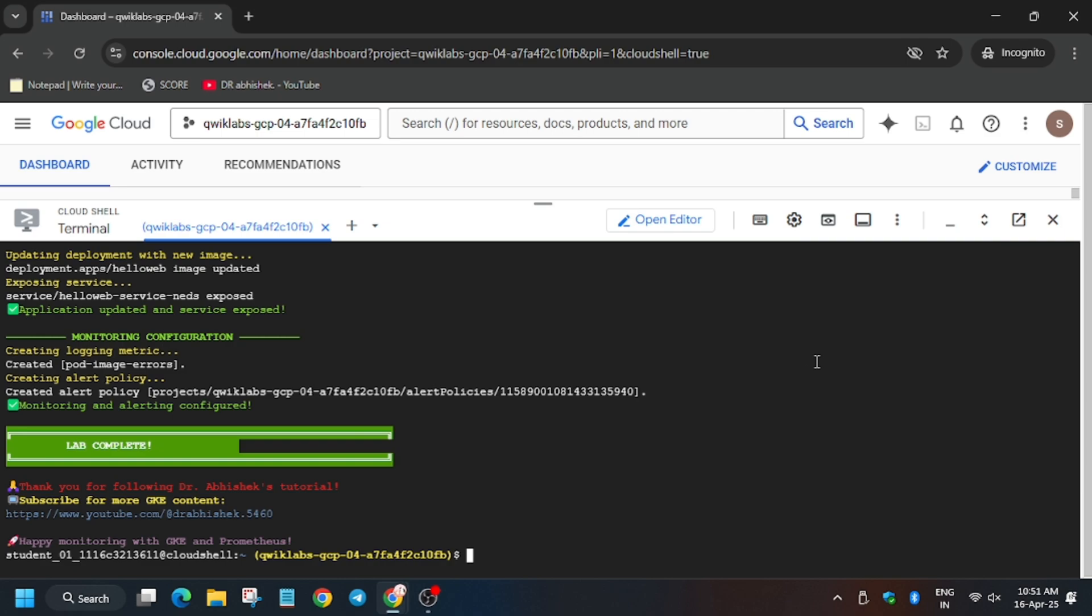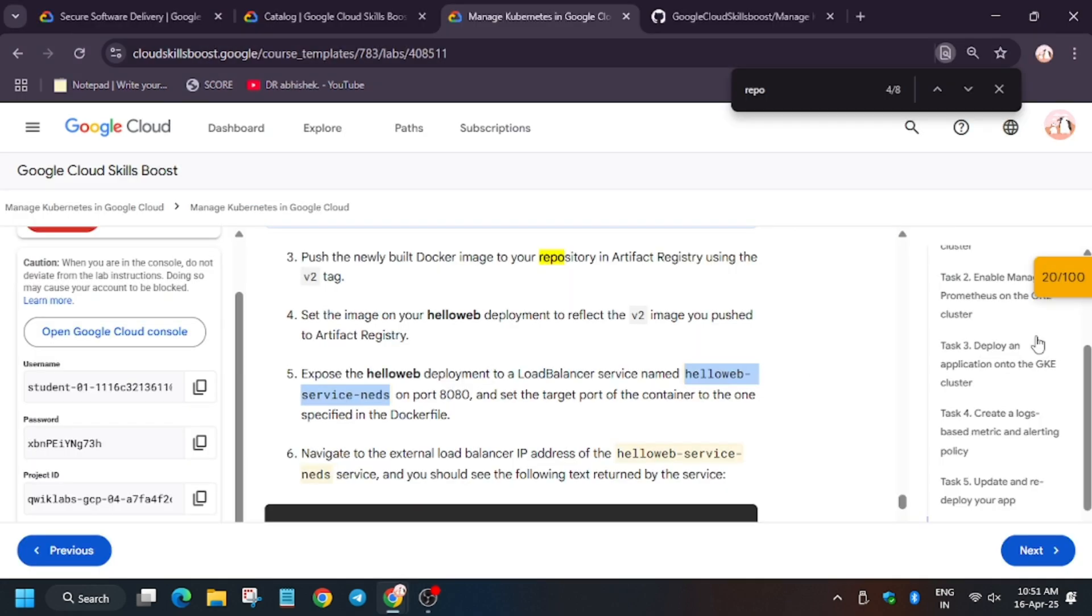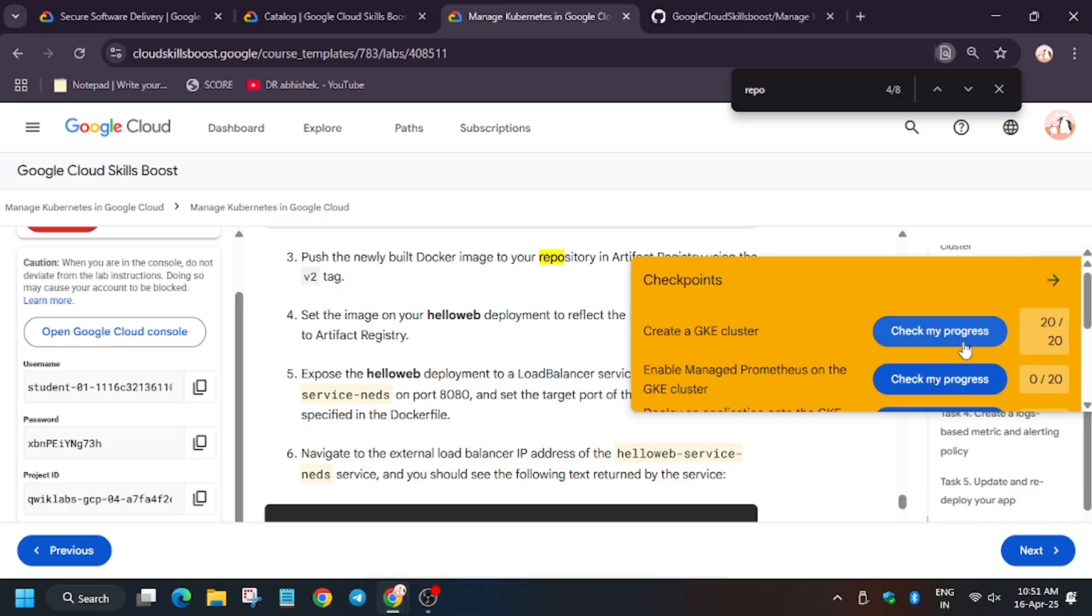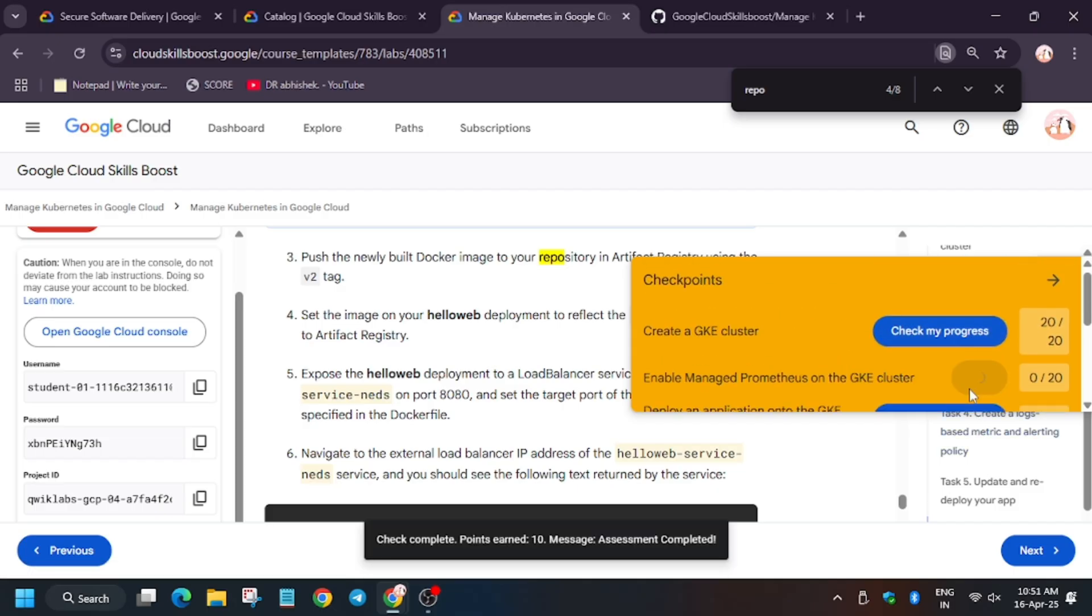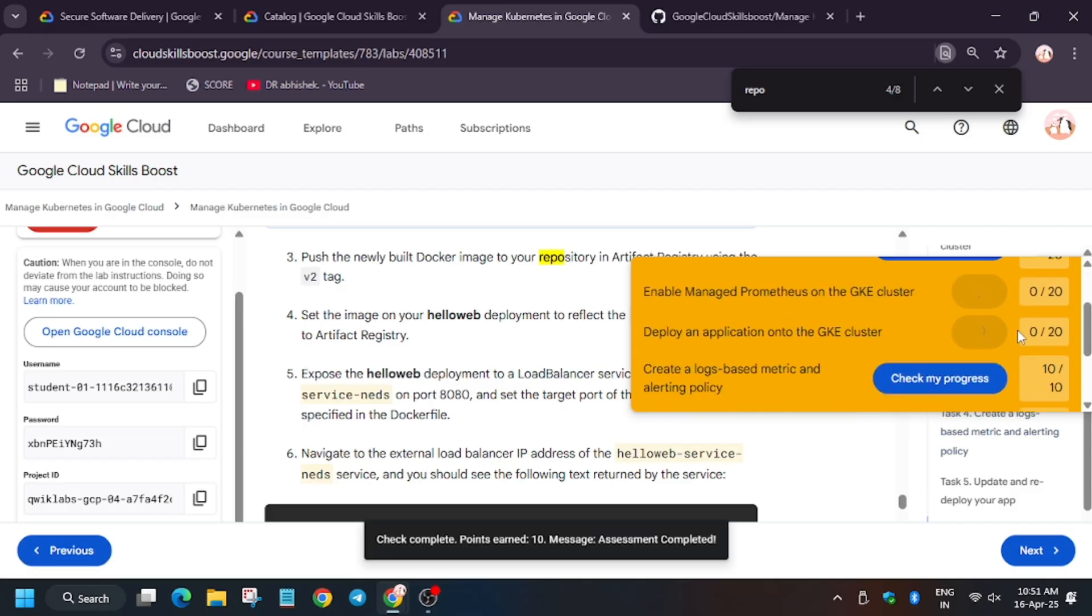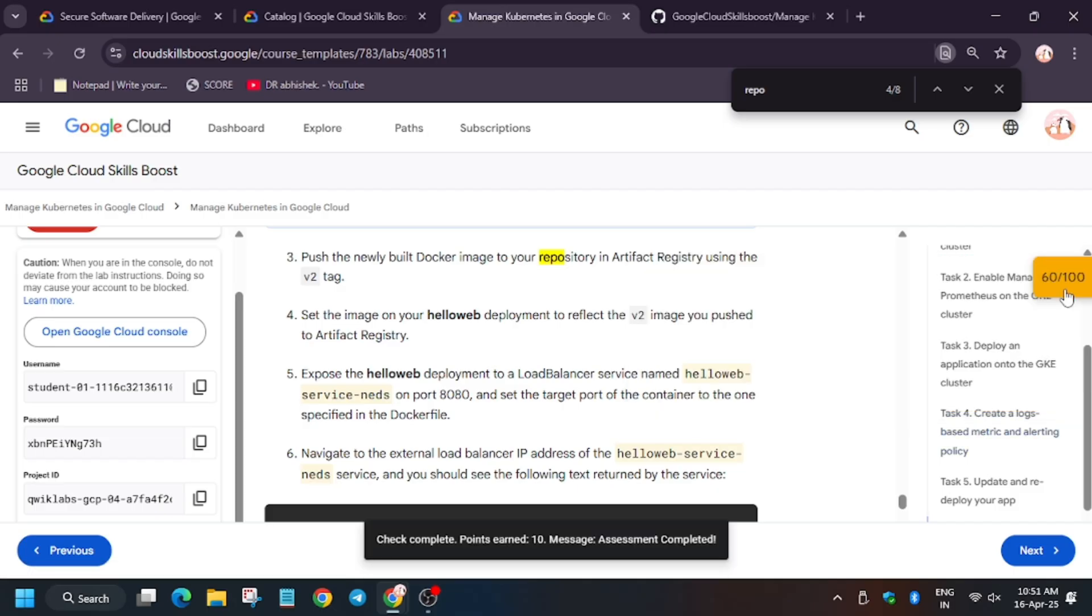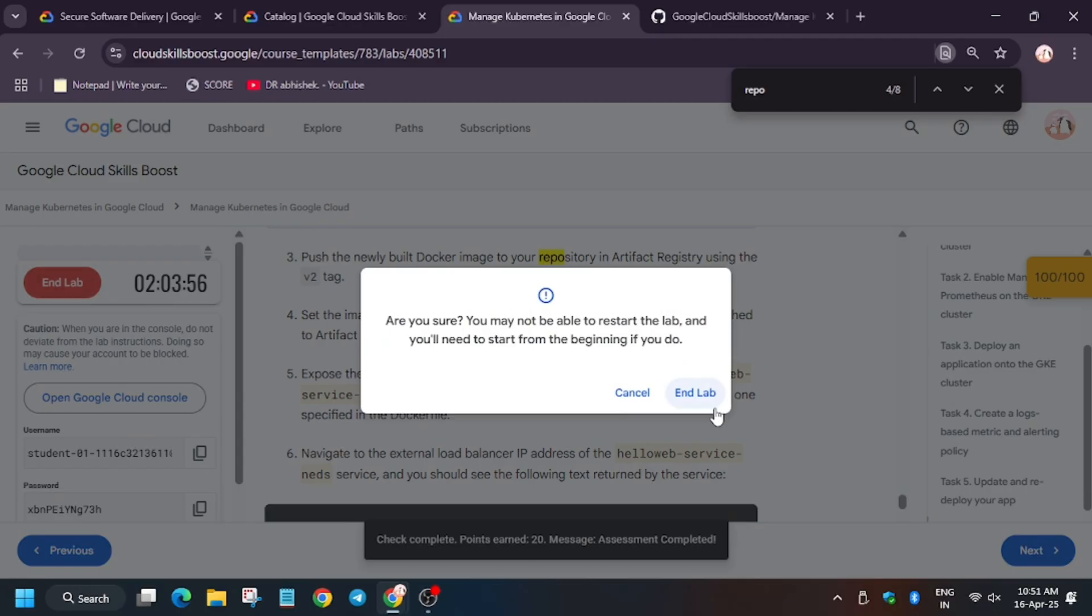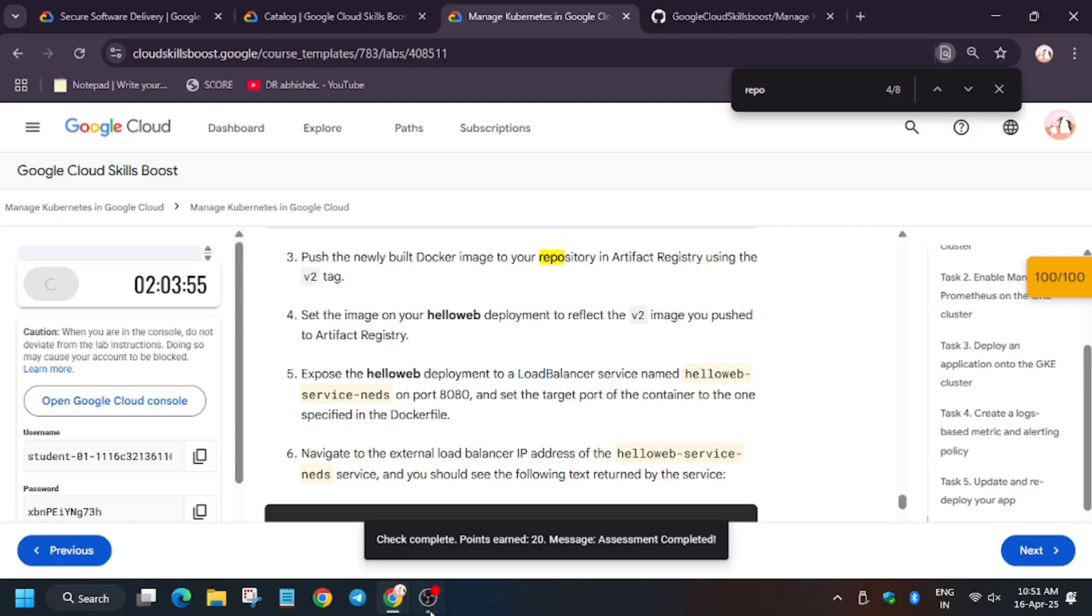Now as you can see, the tasks are completed. Now let's hit check my progress. And as you can see, we are getting full score. So if it shows no score, then wait for some time. Finally, we are done with the lab.